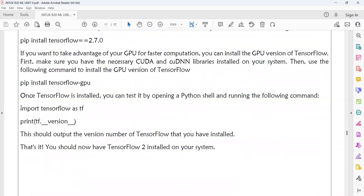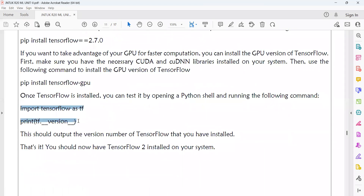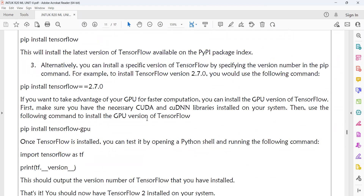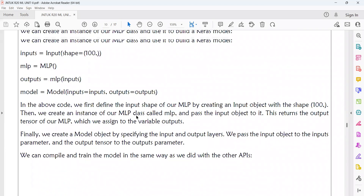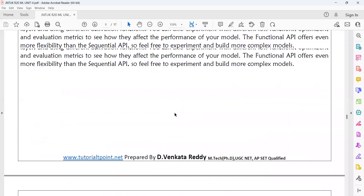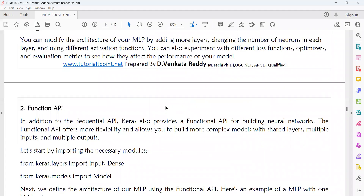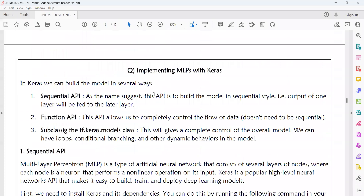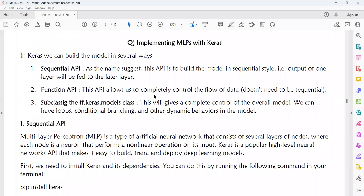For example, if you want to check whether TensorFlow is installed or not, or if you want to check the version of TensorFlow, you can use these two lines of code. So, these are the three different ways you can implement the multi-layer perceptron using Keras: the sequential API, the functional API, and the subclassing API.